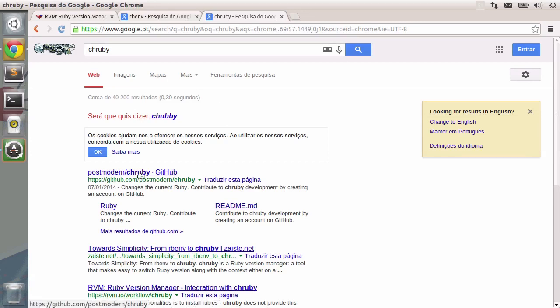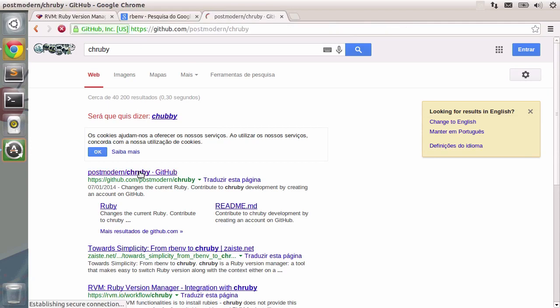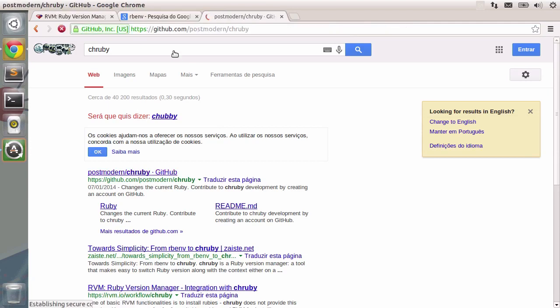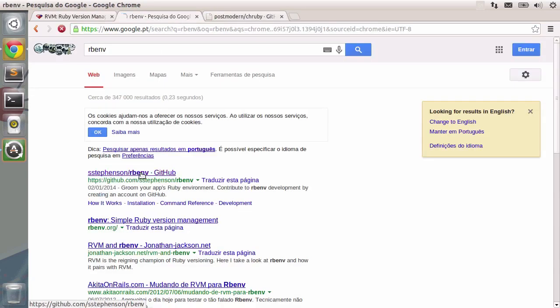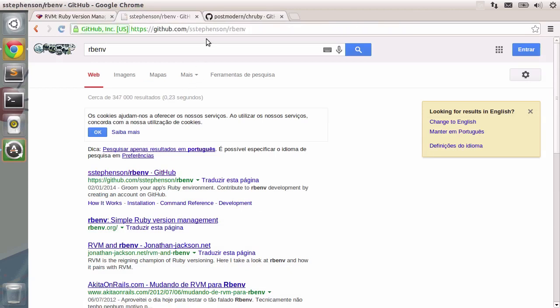You can choose either one of them, the one that suits you best. Be sure to go to each of the pages and read more information on each one of the managers.